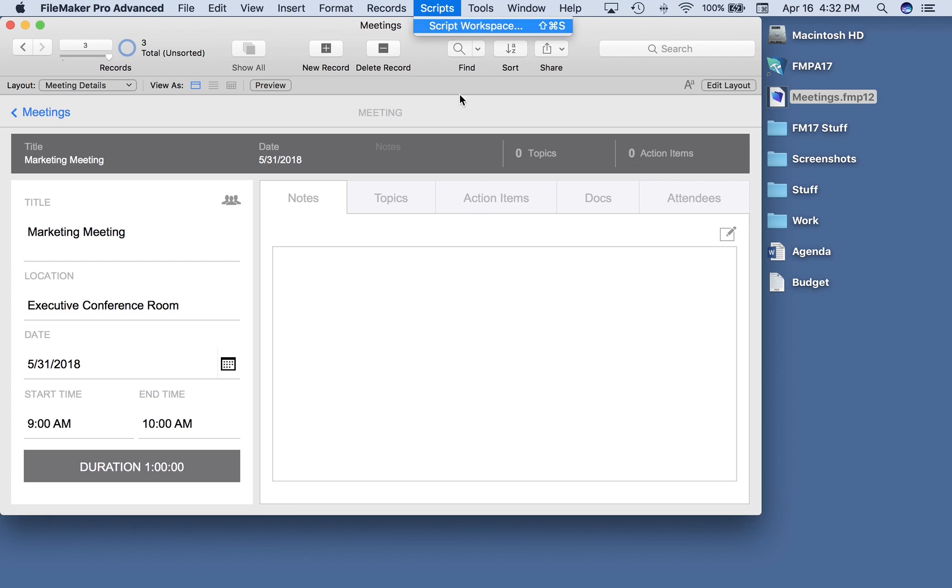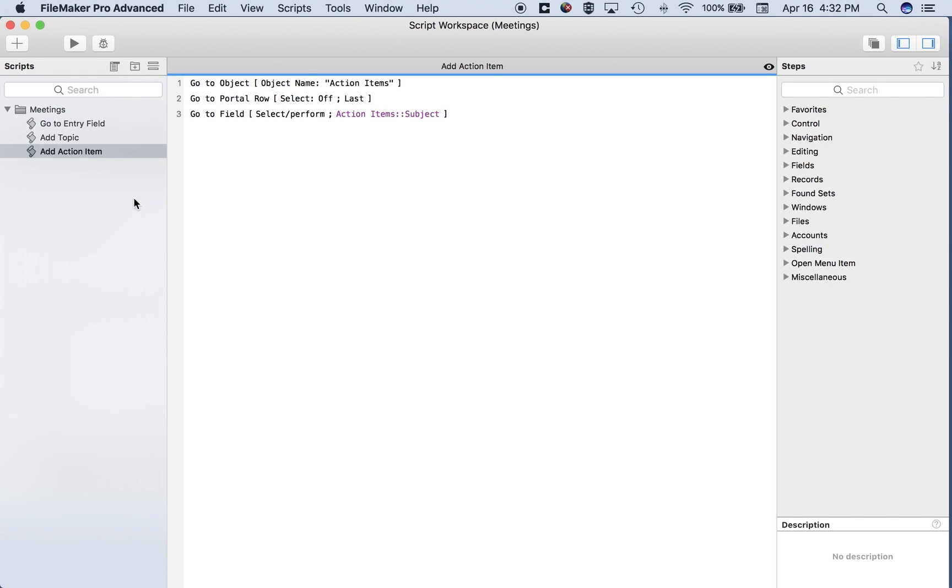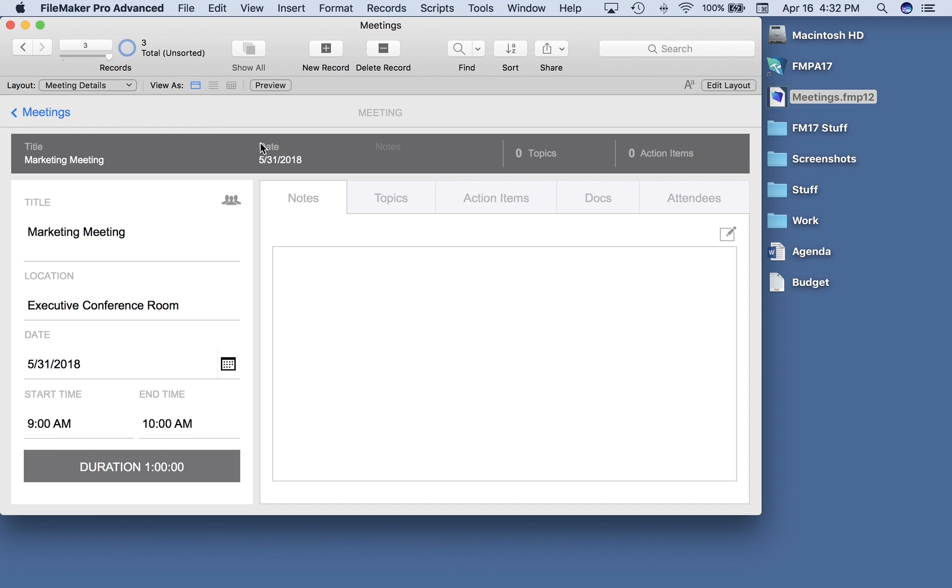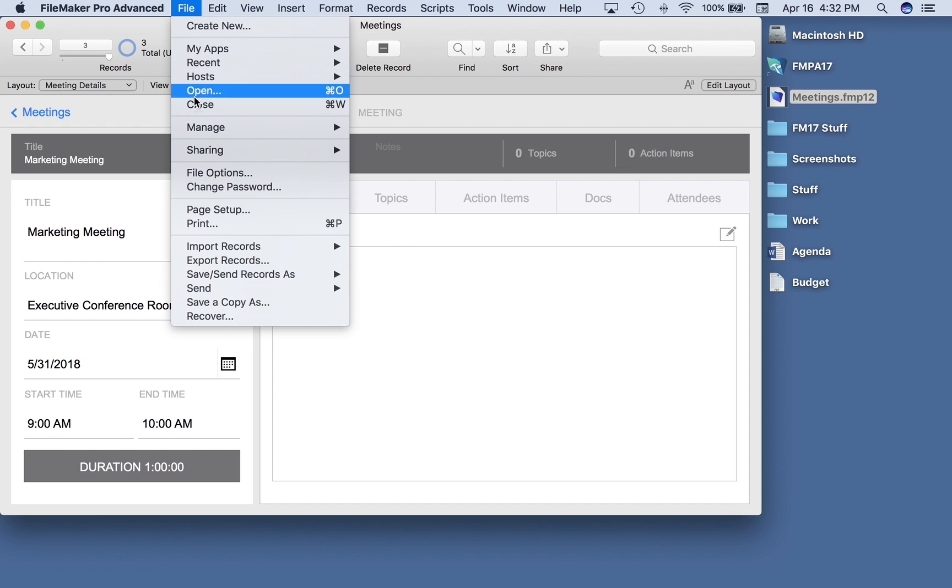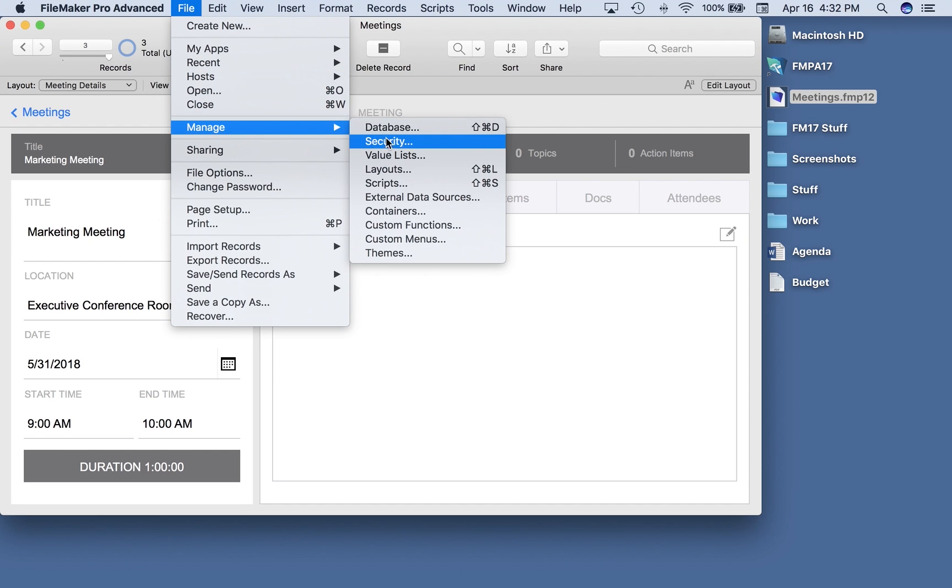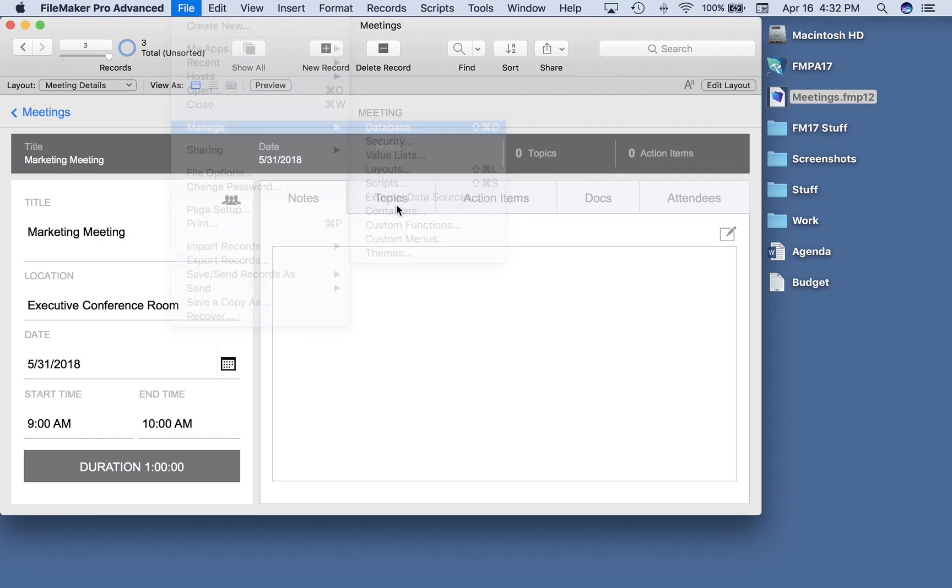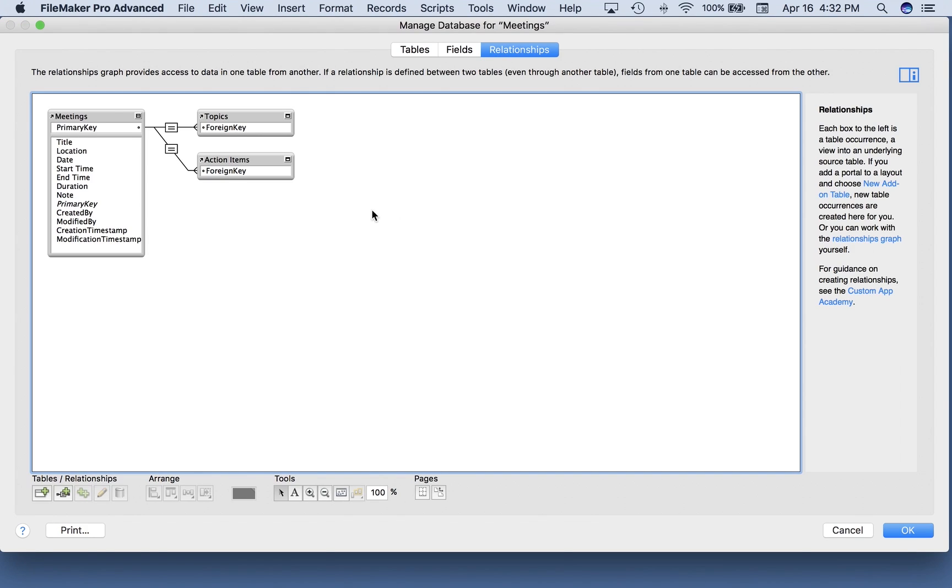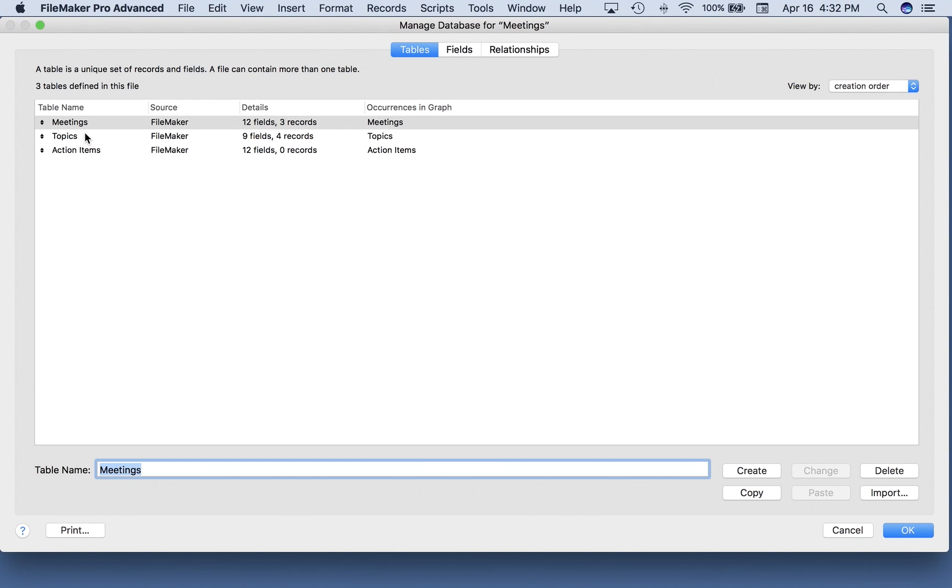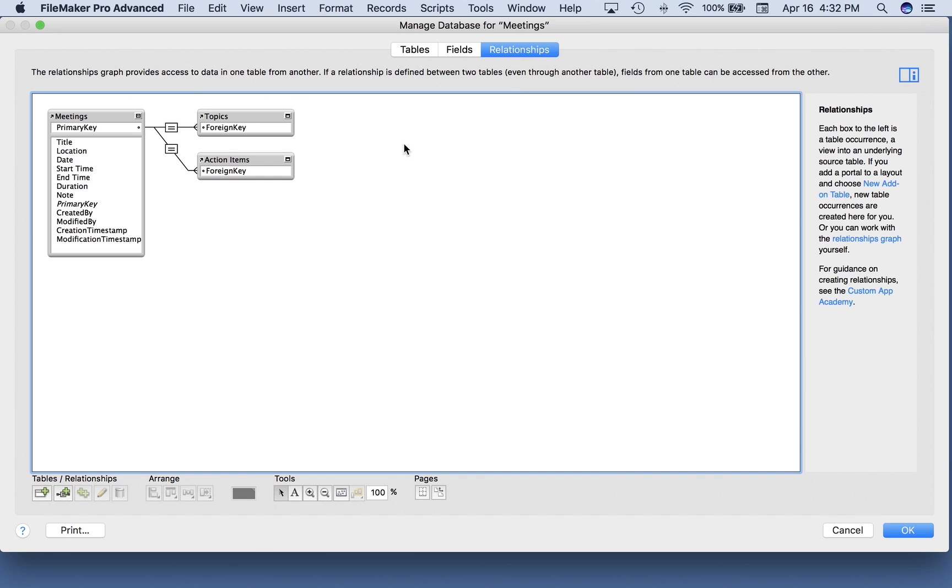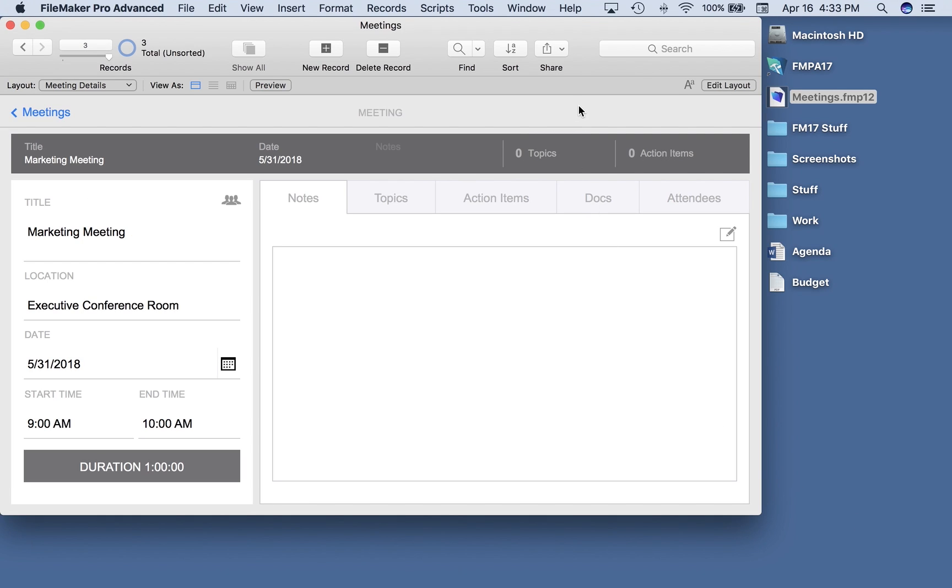I also have a couple of scripts. They're all in a meetings folder. These are the three scripts that came with it. And finally under file, manage database, you can see that I have three tables and they're joined together in a simple relationship off of meetings. So a meeting can have many topics and it can have many action items. So that's a nice lightweight solution.